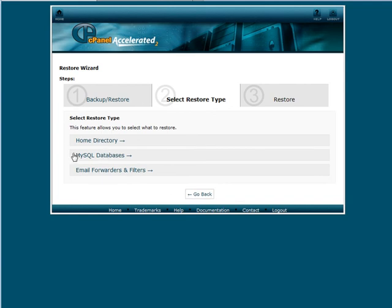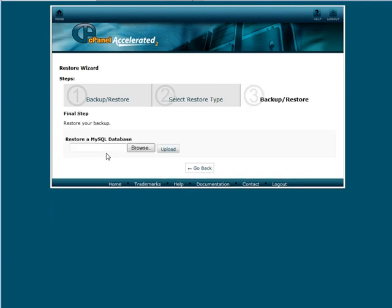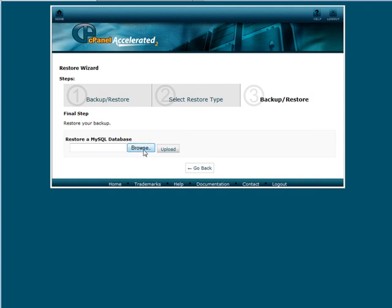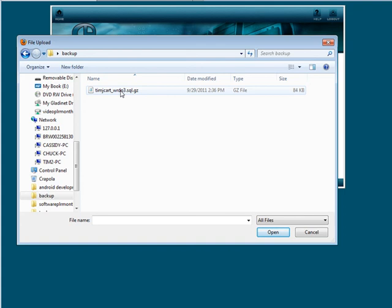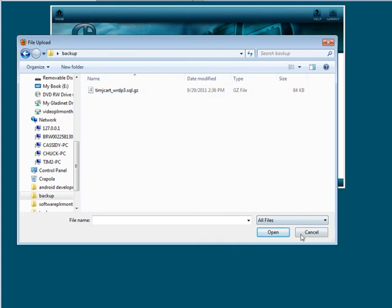You then browse for the file that you just downloaded. OK, and then you pick it here. I'm not actually going to do this, but you pick it there, click upload, and then it would restore it for you.